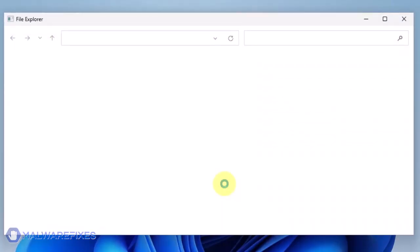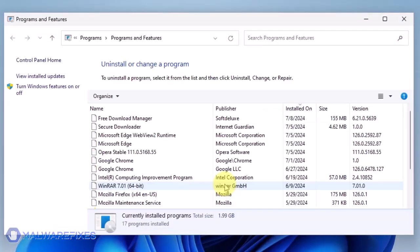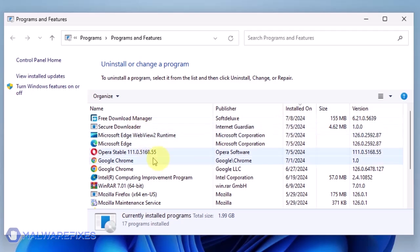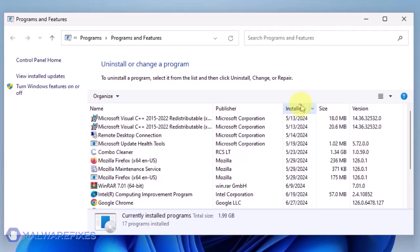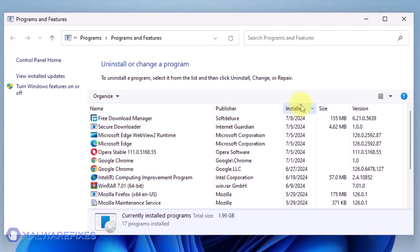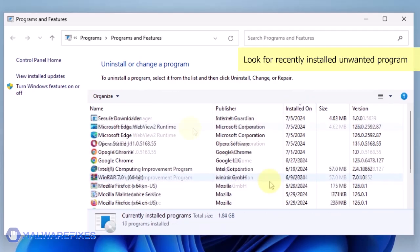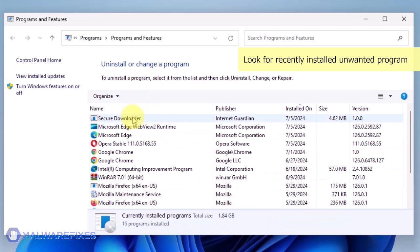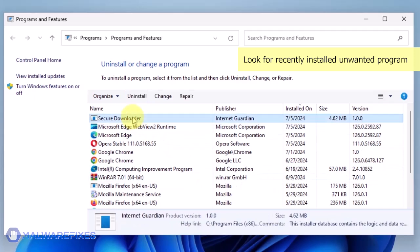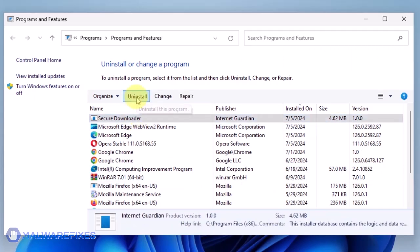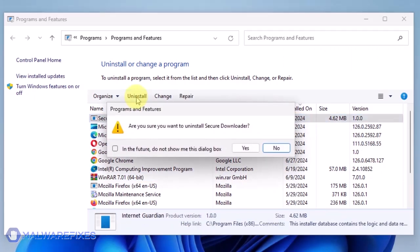We will need to find the most recently installed program. To do this, click on the Installed On area. Now that the programs are listed chronologically, find the program you don't remember installing. Click on the Unwanted Application and then click the Uninstall button.